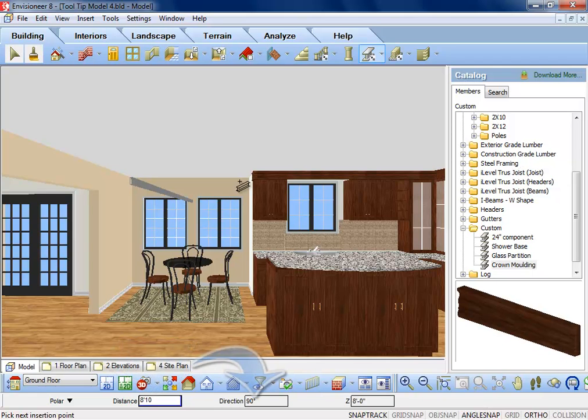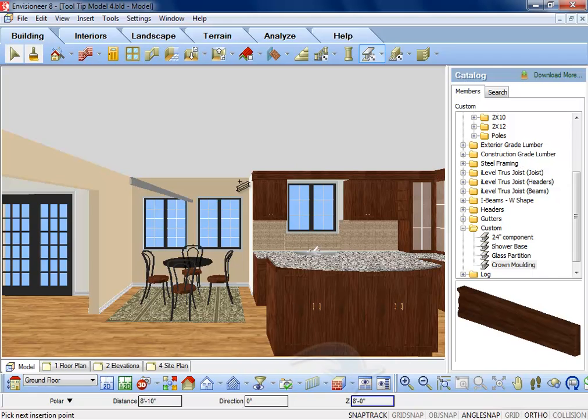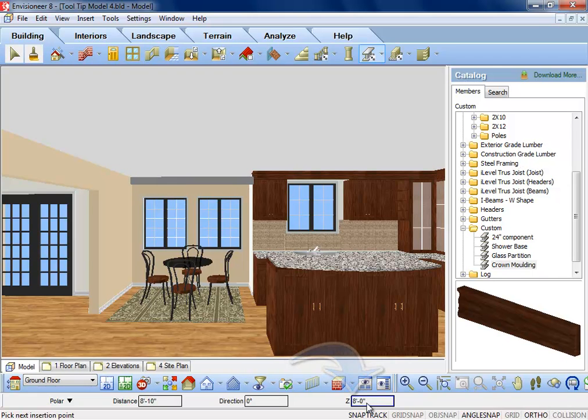Tab over to type in the direction I want to go and if I want it to be on a slope, I can even change the Z or height value of the member so it started at 8 feet but it could end at 4 feet.